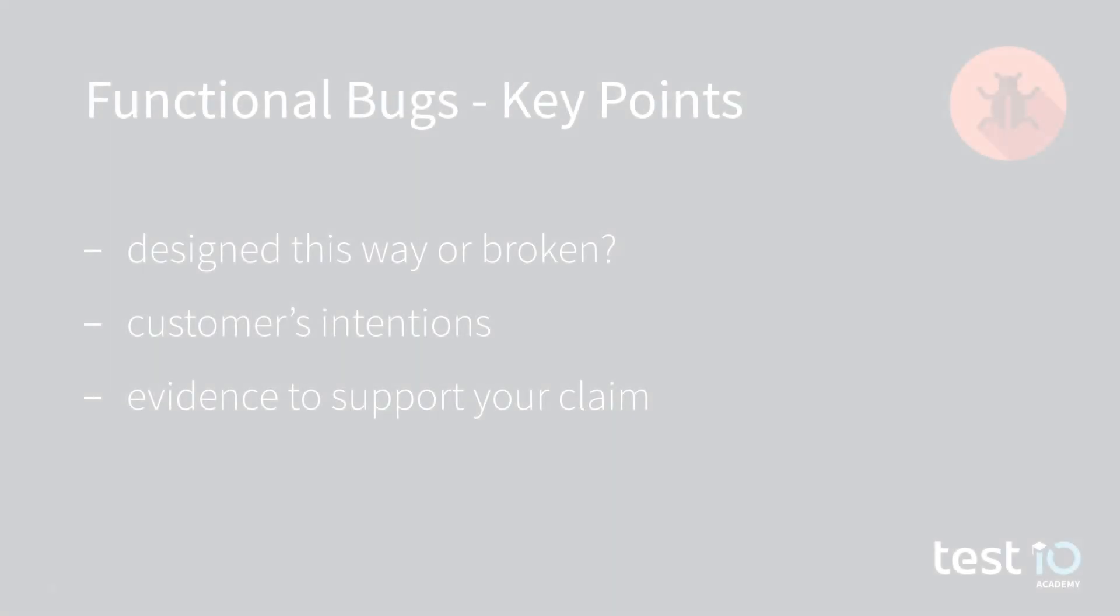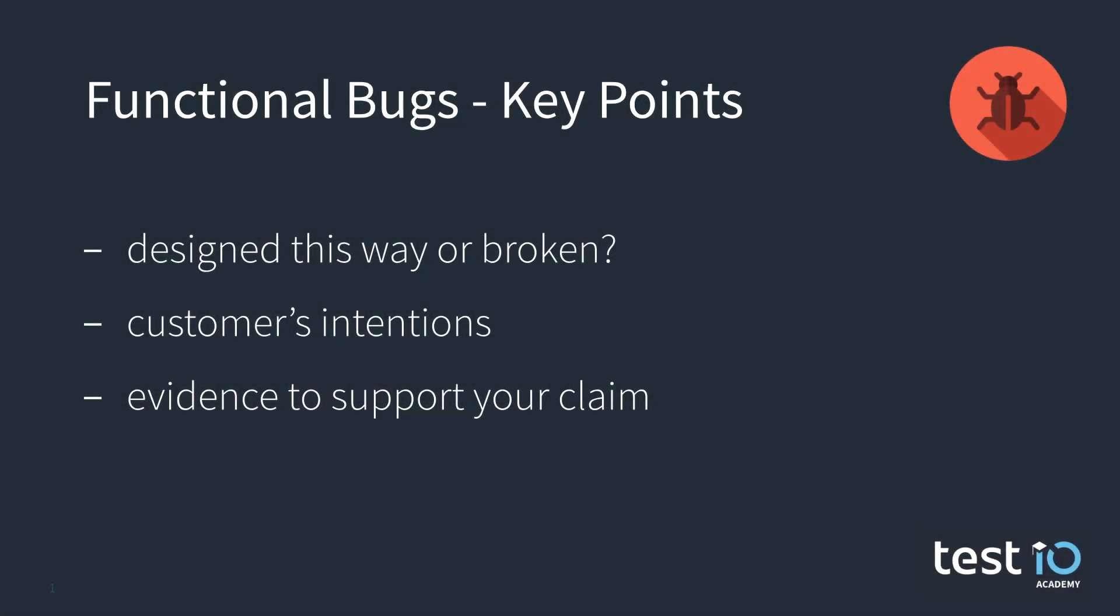So here are three key points that we want to talk about today that will help you make a decision. Number one, try to figure out if a feature is designed this way or if it is actually broken. Testing it by itself and in combination with other features is a good trick to spot differences.